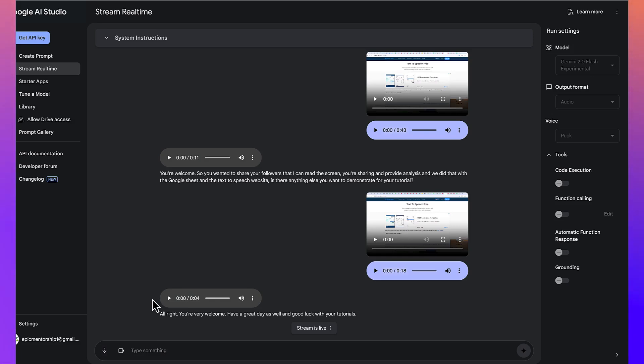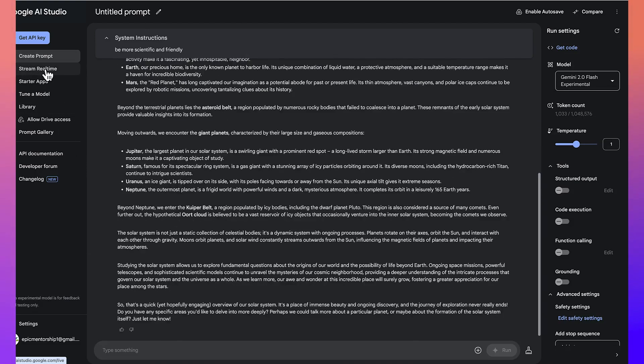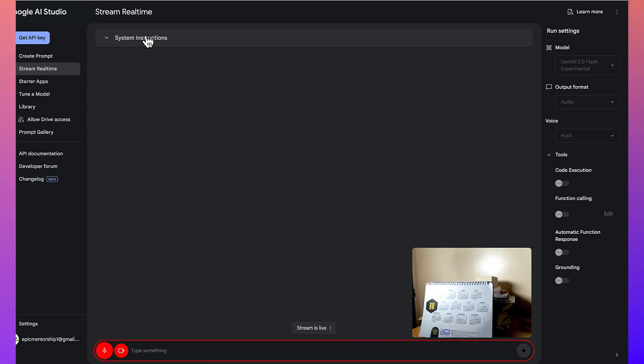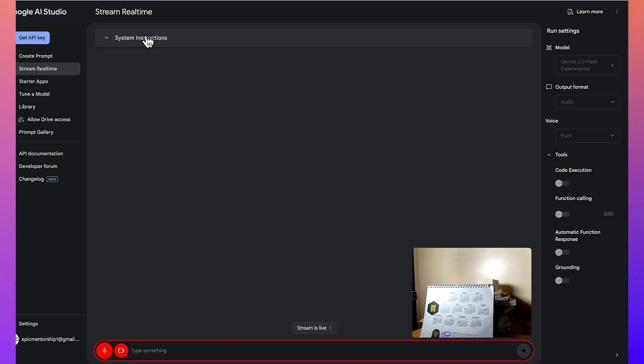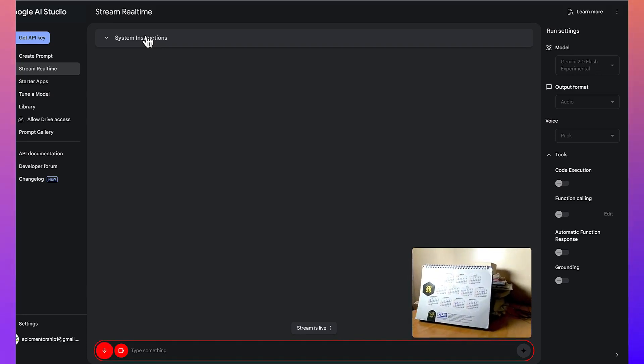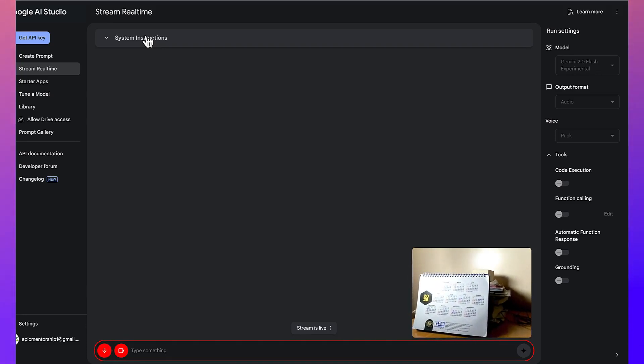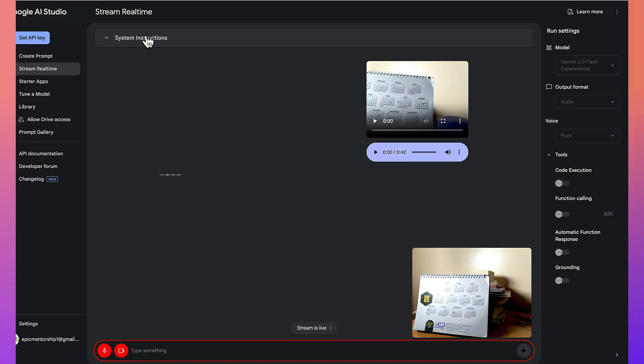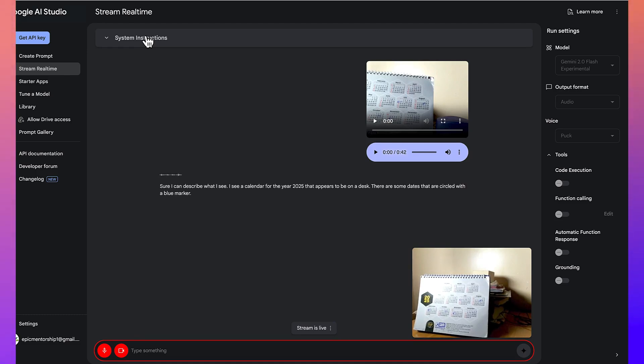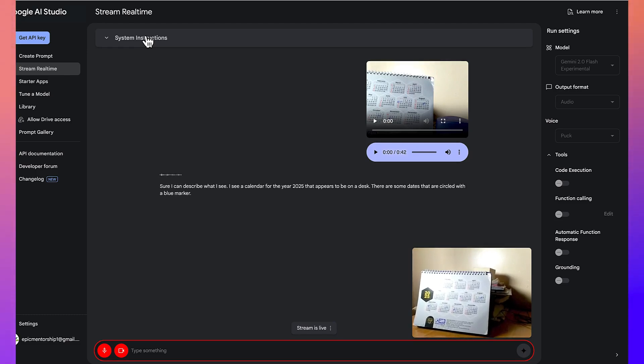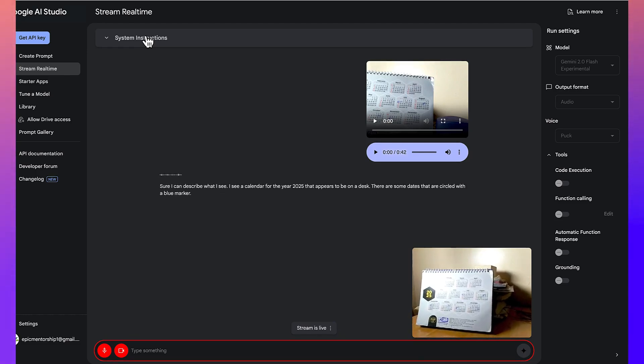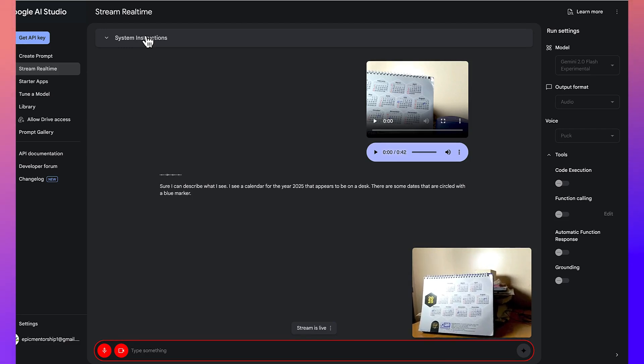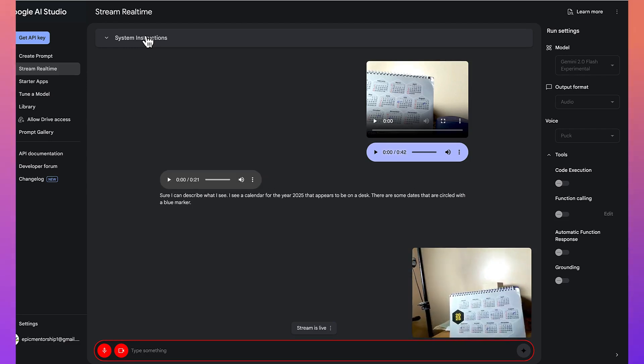Which is one of the most interesting one I have actually liked, which is to show Gemini something and then allow it to see something out of it. All right. So, I just wanted to show you something that I want you to describe for my followers. So, what can you see at the moment? Sure, I can describe what I see. I see a calendar for the year 2025 that appears to be on a desk. There are some dates that are circled with a blue marker. The calendar is white and has small, hexagonal calendars for each month. There is also a logo of the company, Sam Pharmaceutical, on it. I'm going to give you another product that I want you to describe.